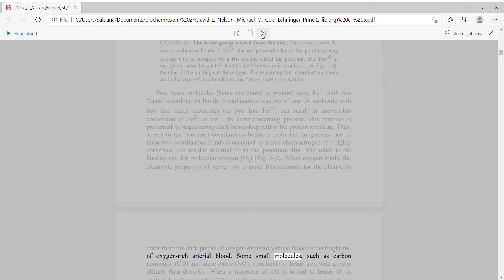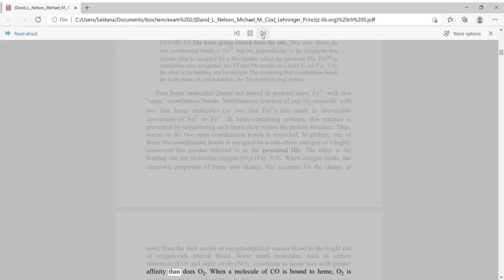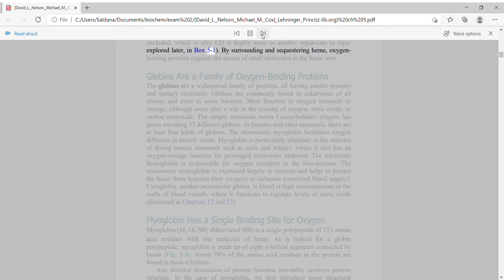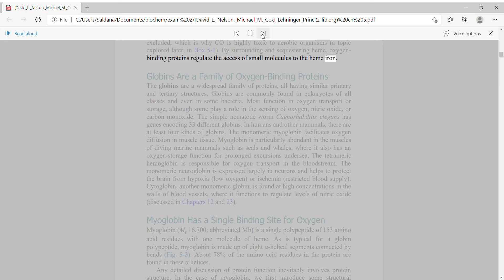Some small molecules, such as carbon monoxide (CO) and nitric oxide (NO), coordinate to heme iron with greater affinity than does O2. When a molecule of CO is bound to heme, O2 is excluded, which is why CO is highly toxic to aerobic organisms — a topic explored in Box 5-1. By surrounding and sequestering heme, oxygen-binding proteins regulate the access of small molecules to the heme iron.